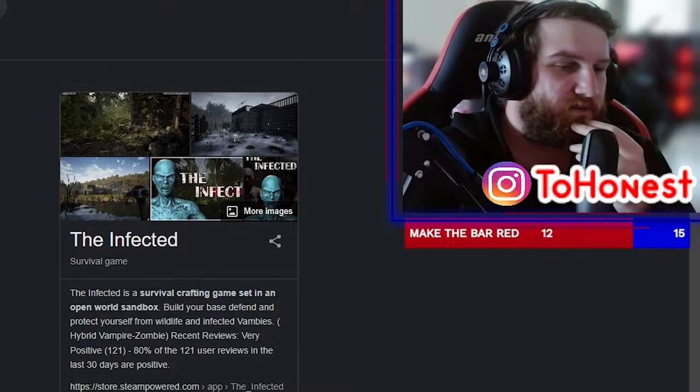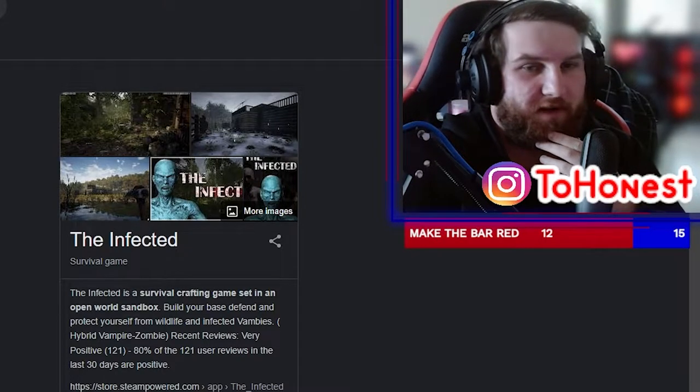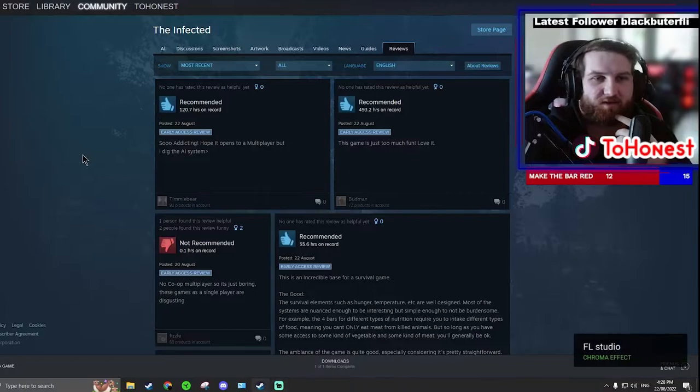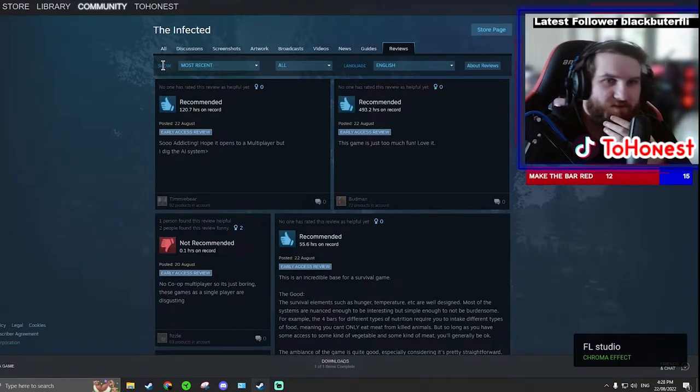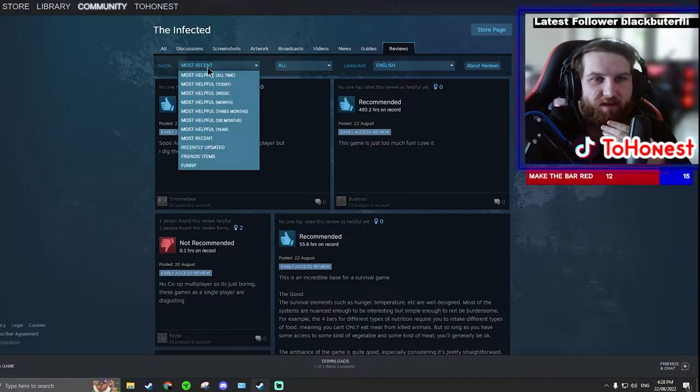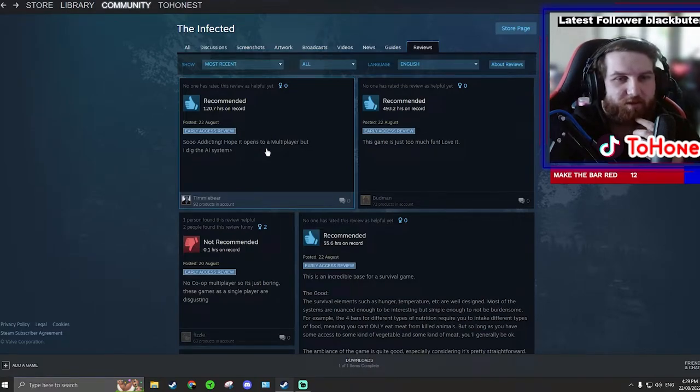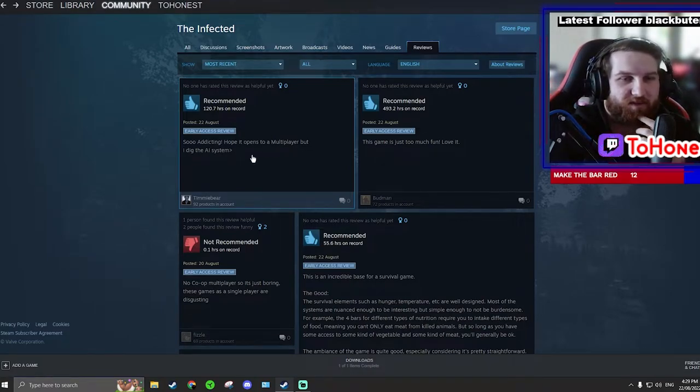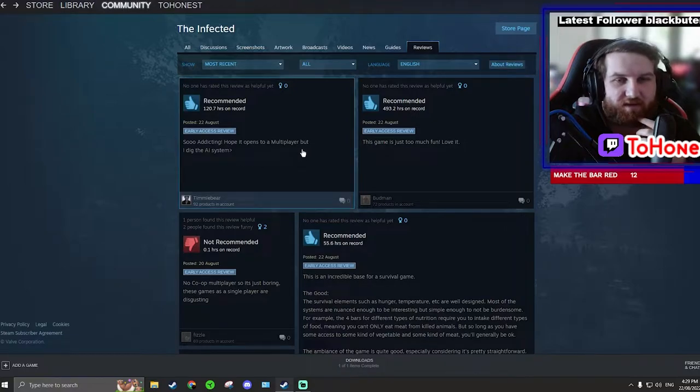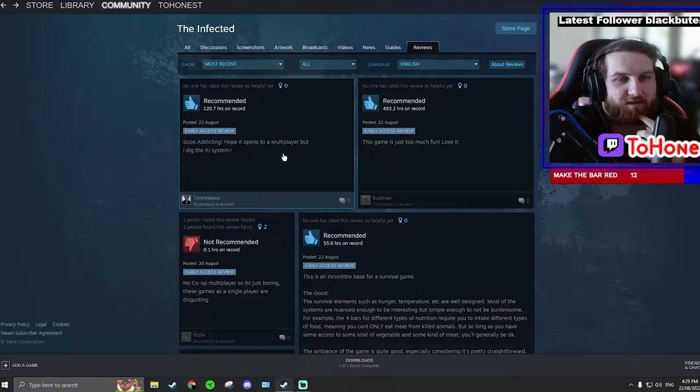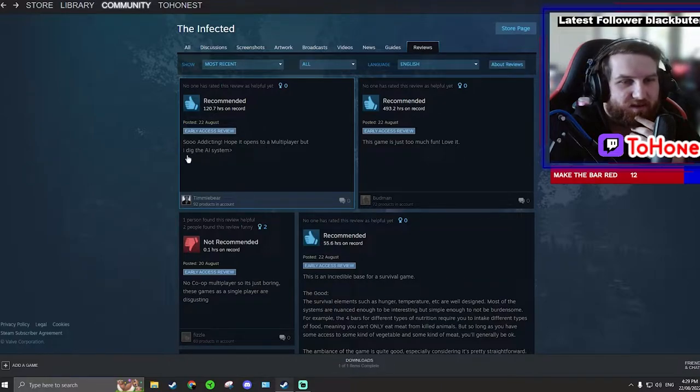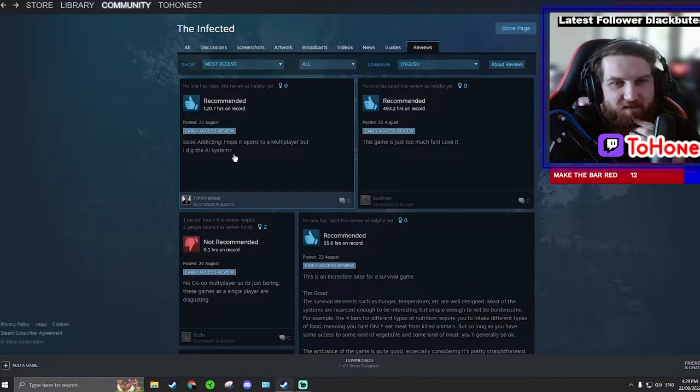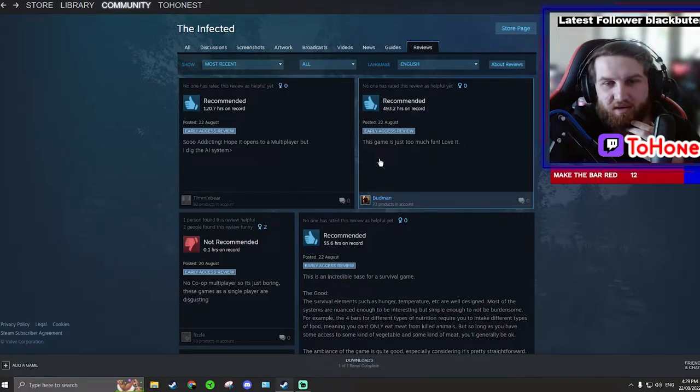So let's jump right into it. All I'm doing is filtering it by most recent and then I'll be filtering it by mostly negative. This person says so addicting, I hope it opens to a multiplayer but I dig the AI system. I don't think multiplayer is coming. They do have 120 hours. I don't think the multiplayer is coming and the AI system seems pretty cool, it's just still really buggy.